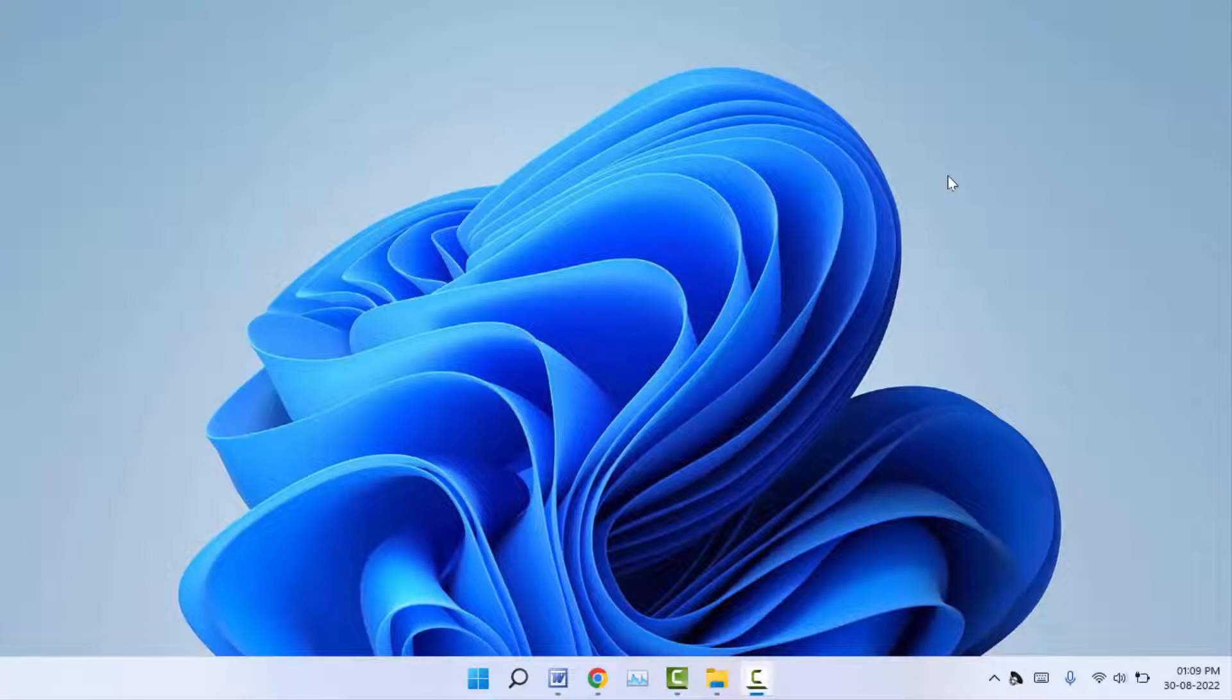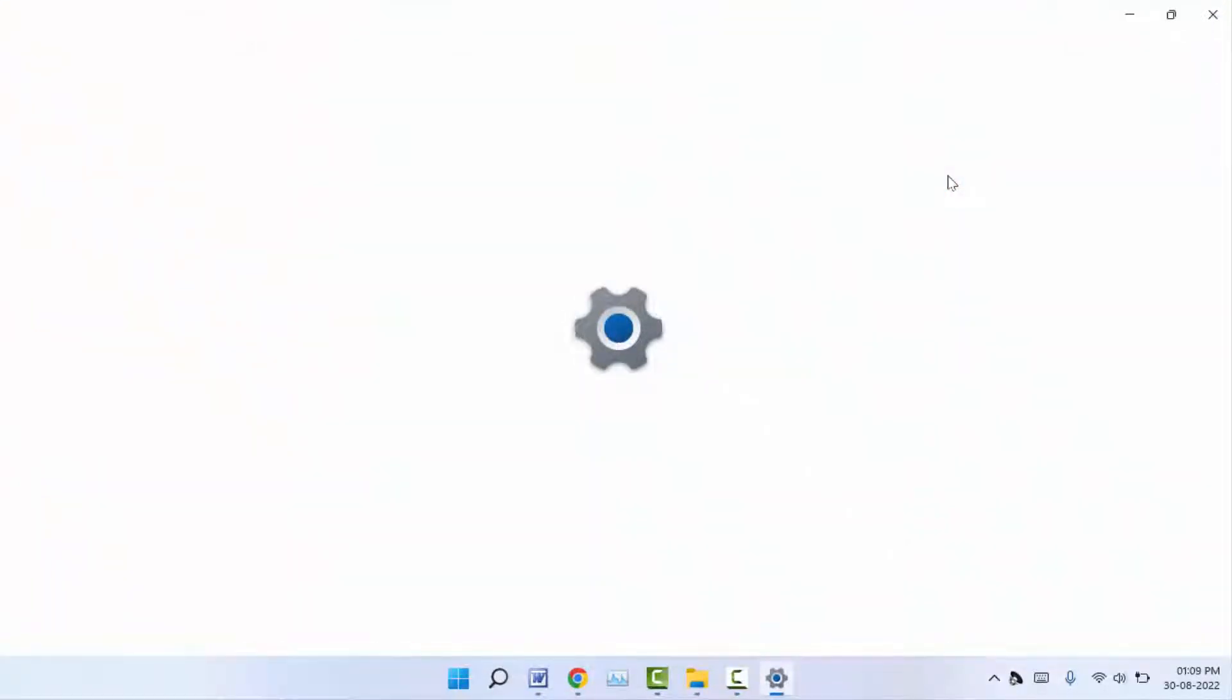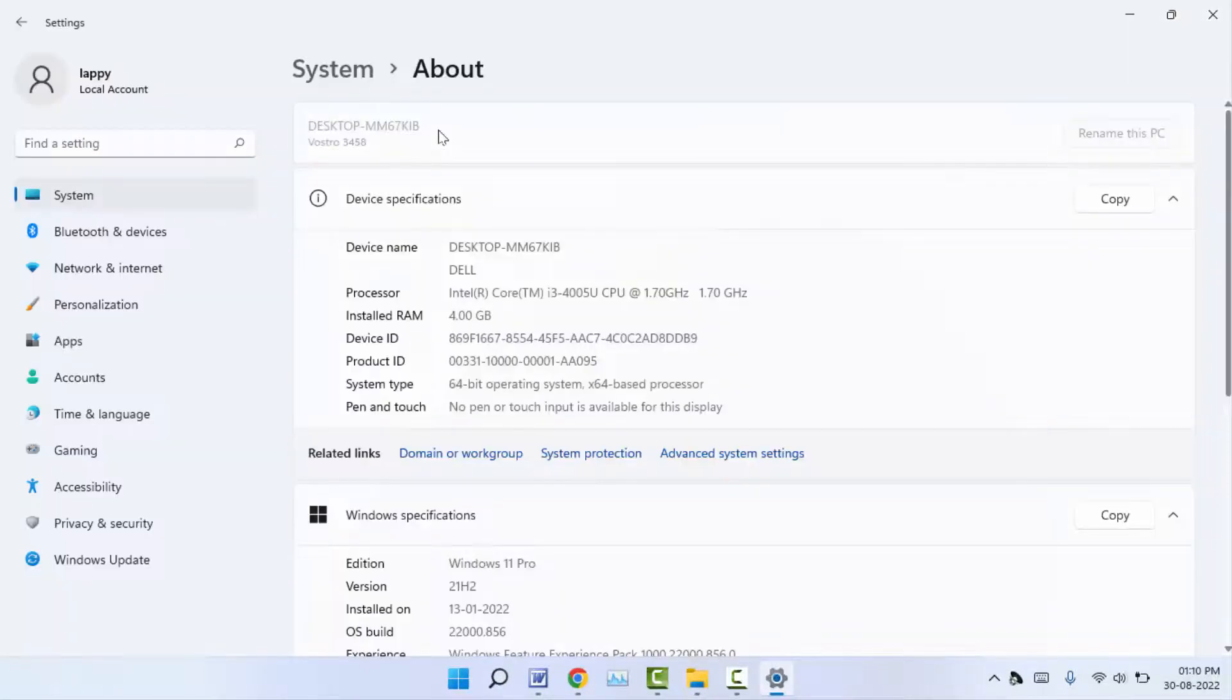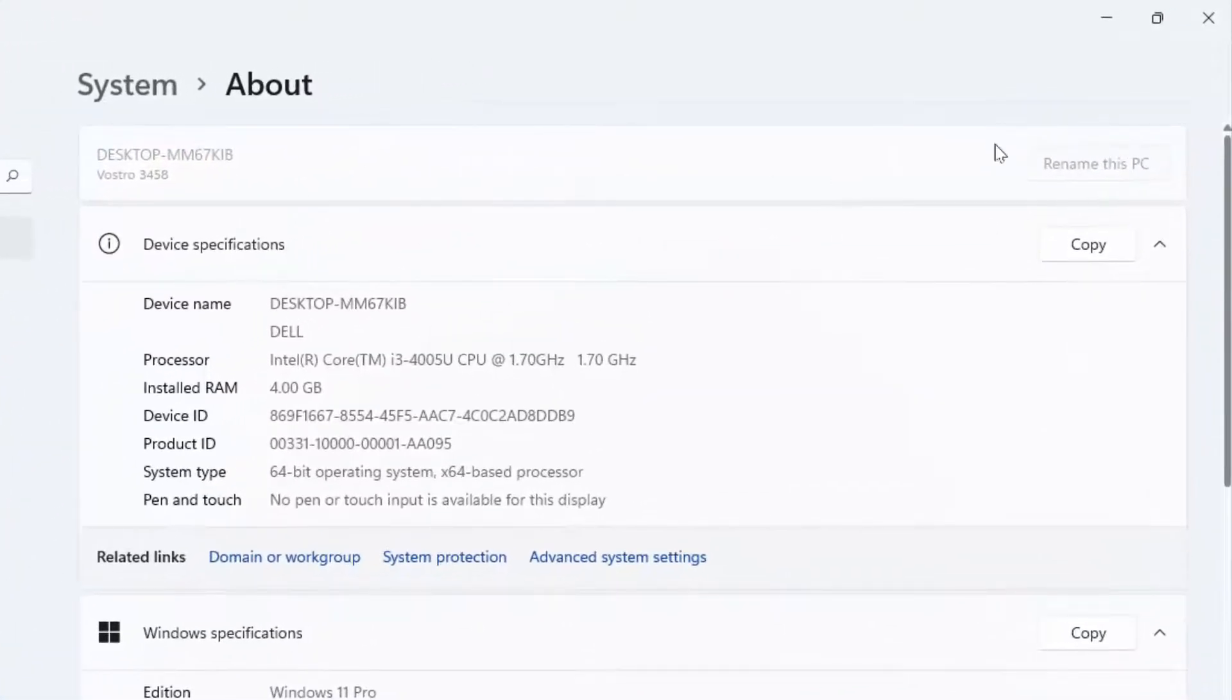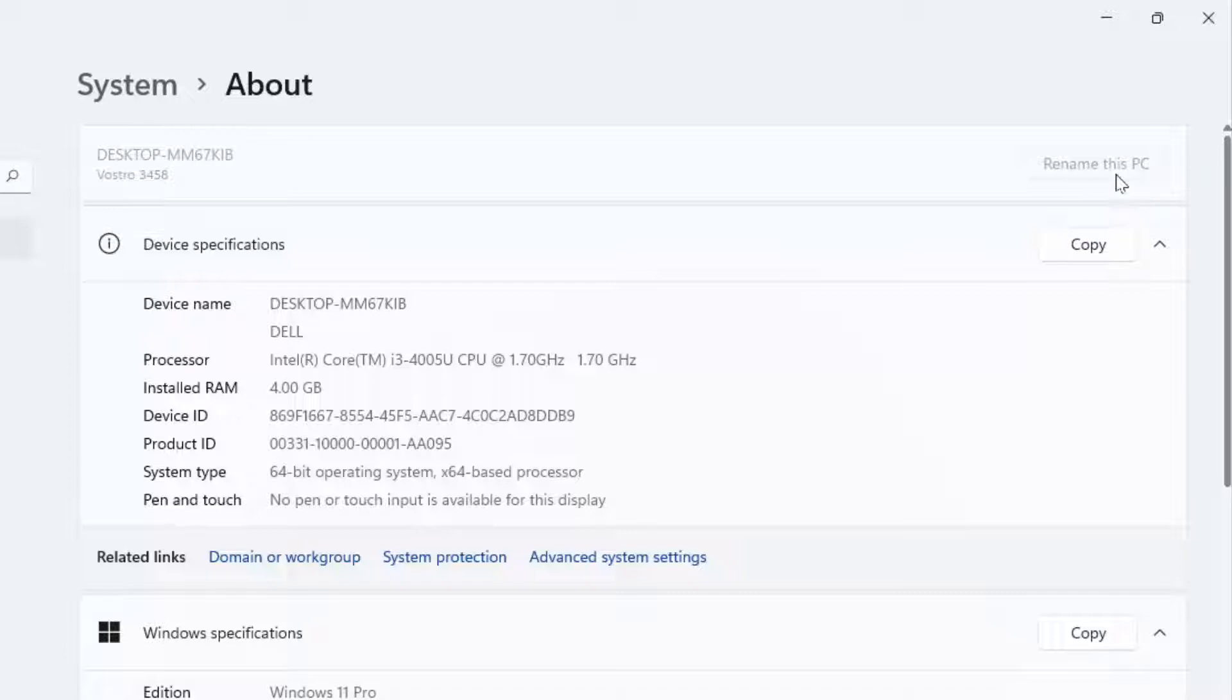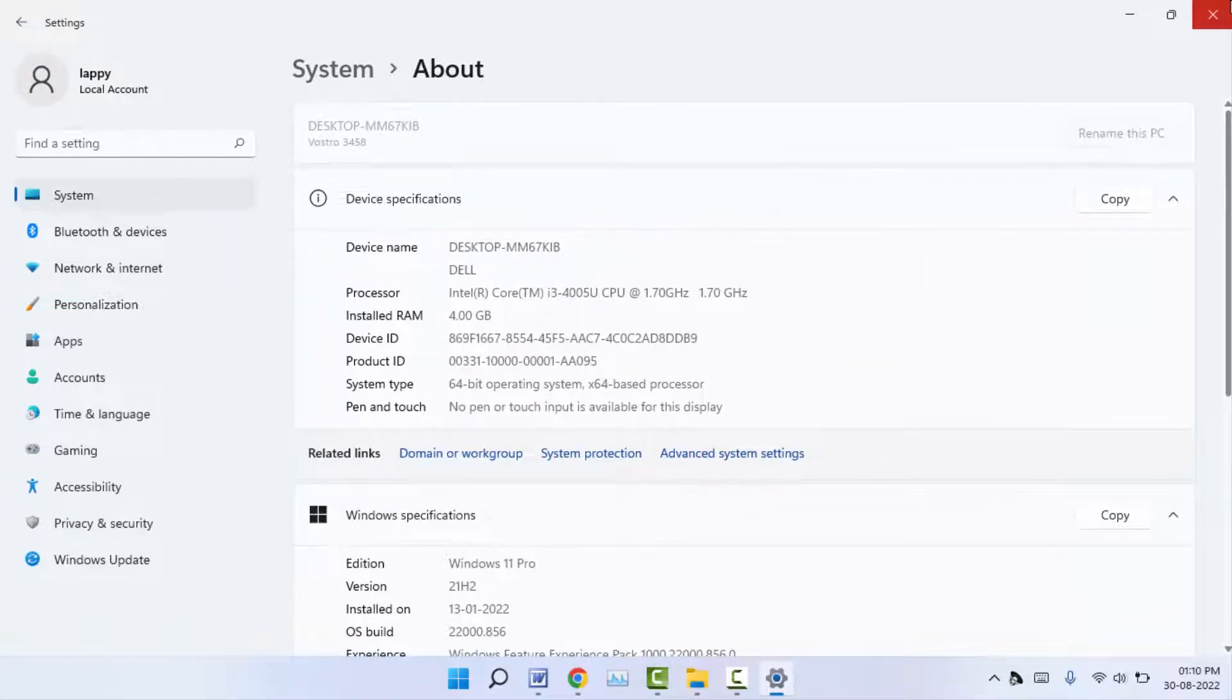Hello guys, how are you? Hope you all are doing well. Today I am back with one of the most interesting videos. In this video, we will learn how to fix if you are unable to rename your Windows 11 PC. As you can see, I'm also facing the same problem. The option is not highlighting to change the name. To fix this problem, you can follow this easy and simple method.